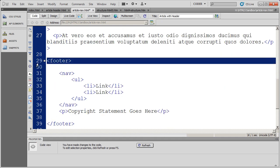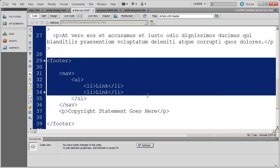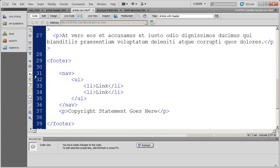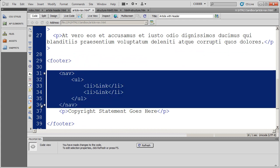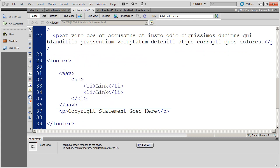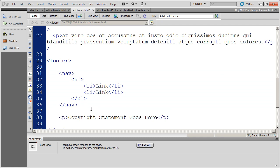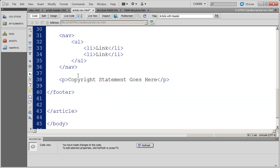And then I just created a footer section which contains some secondary navigation. And again, I'm using the nav tag to call that out as navigation and also copyright symbol right down here at the bottom.